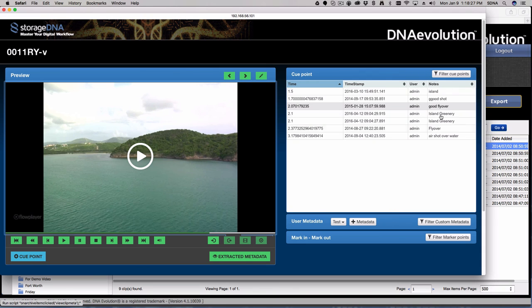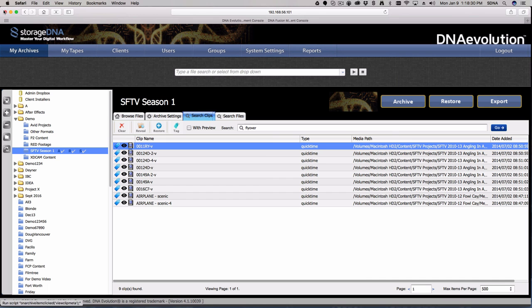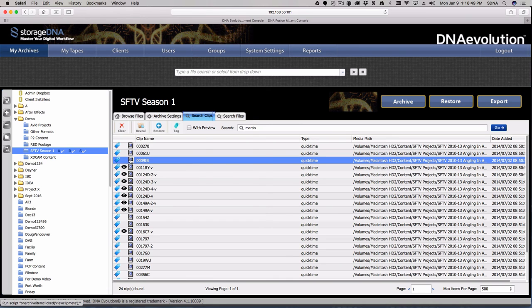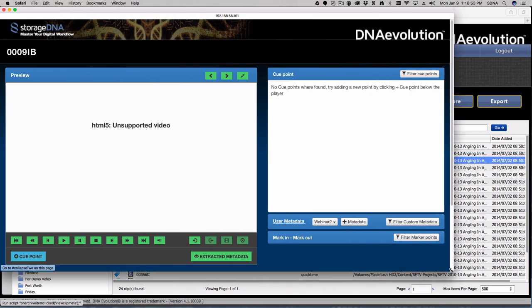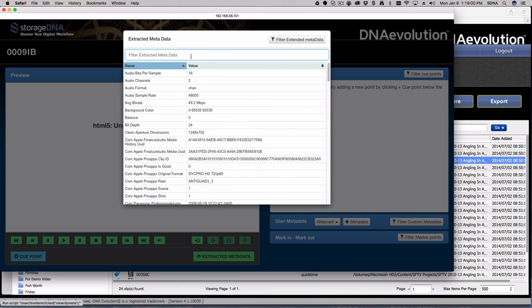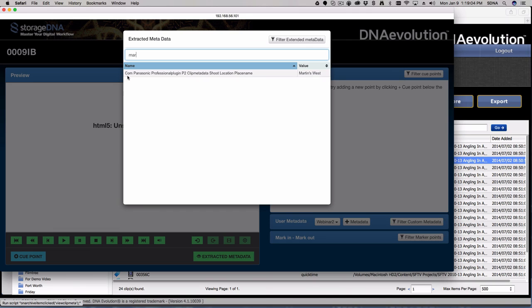You can do searches against additional metadata — stuff I've added myself — or against native metadata. For instance, let's say this material was shot at a place called Martin's West. If I type in the word 'Martin' and hit return, it finds 24 clips. If I go into one and look at the extracted metadata area, I can filter and type in 'EMAR' to find the match. It shows a value of 'Martin's West' initially entered in the P2 plugin for Final Cut Pro for this clip. So I was able to find it against native metadata.